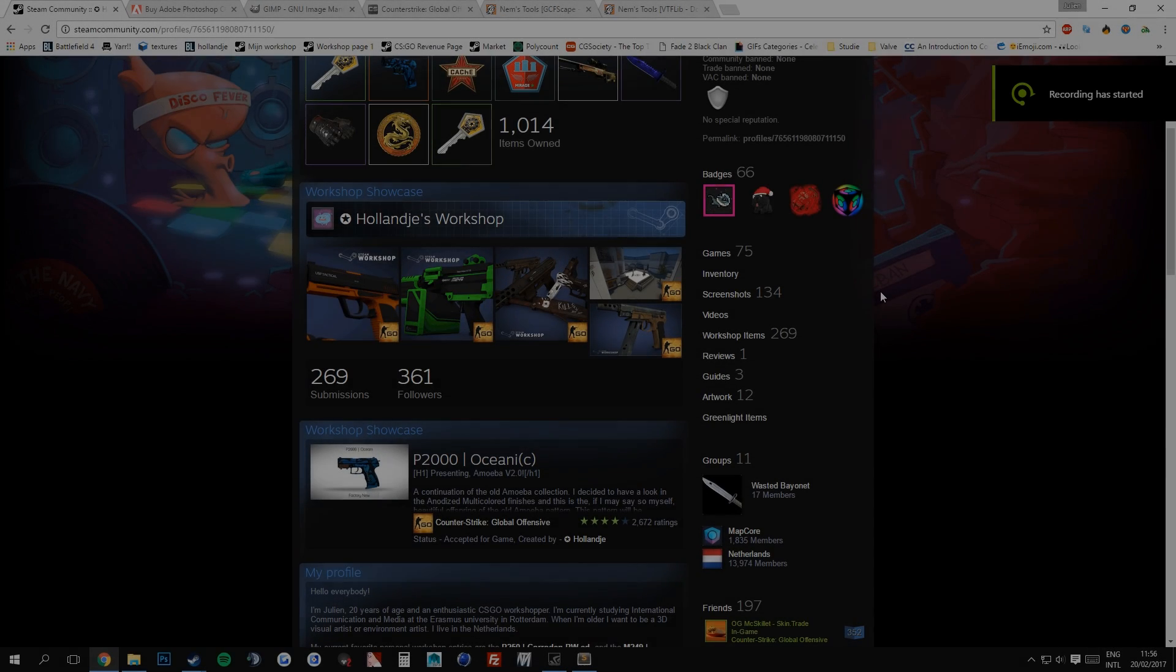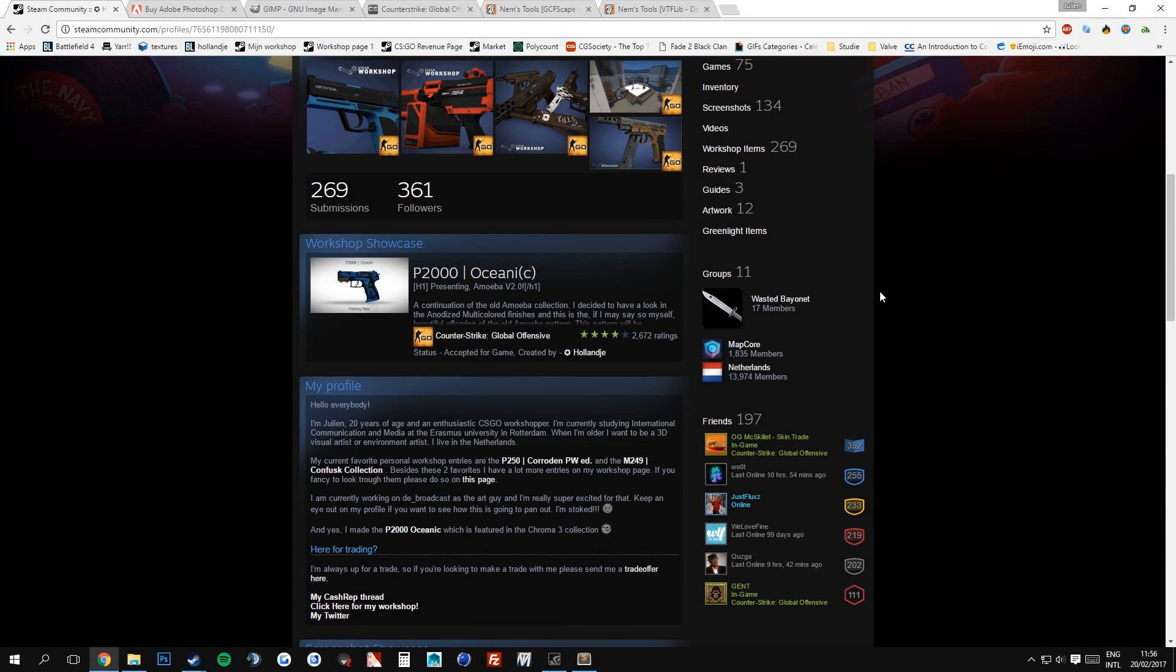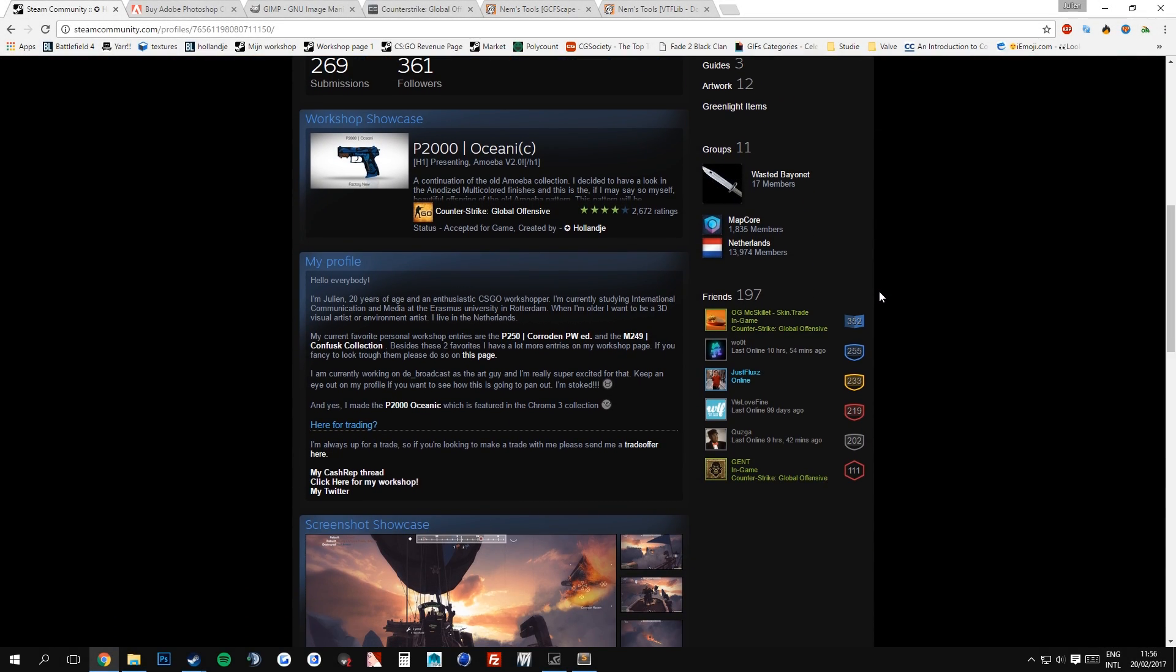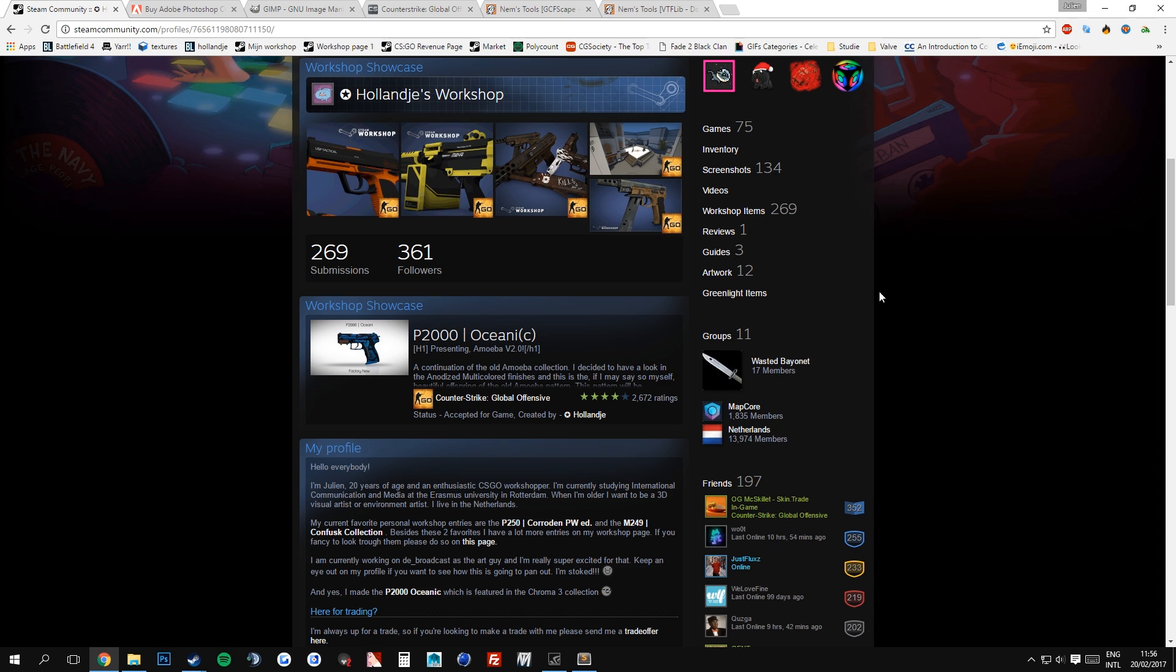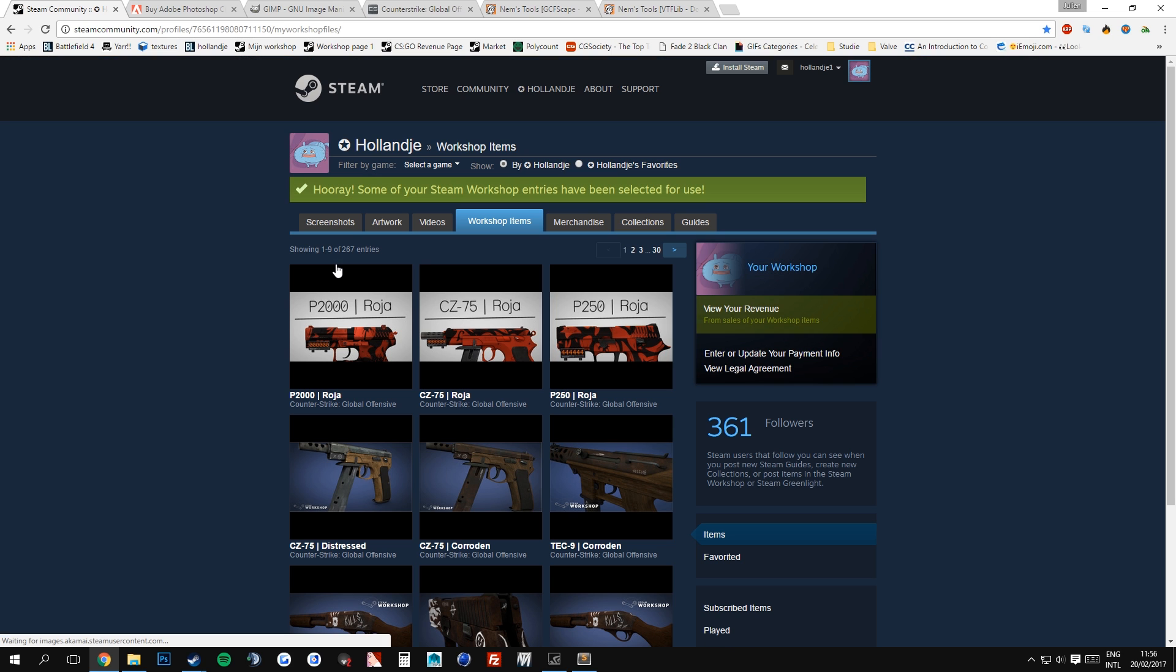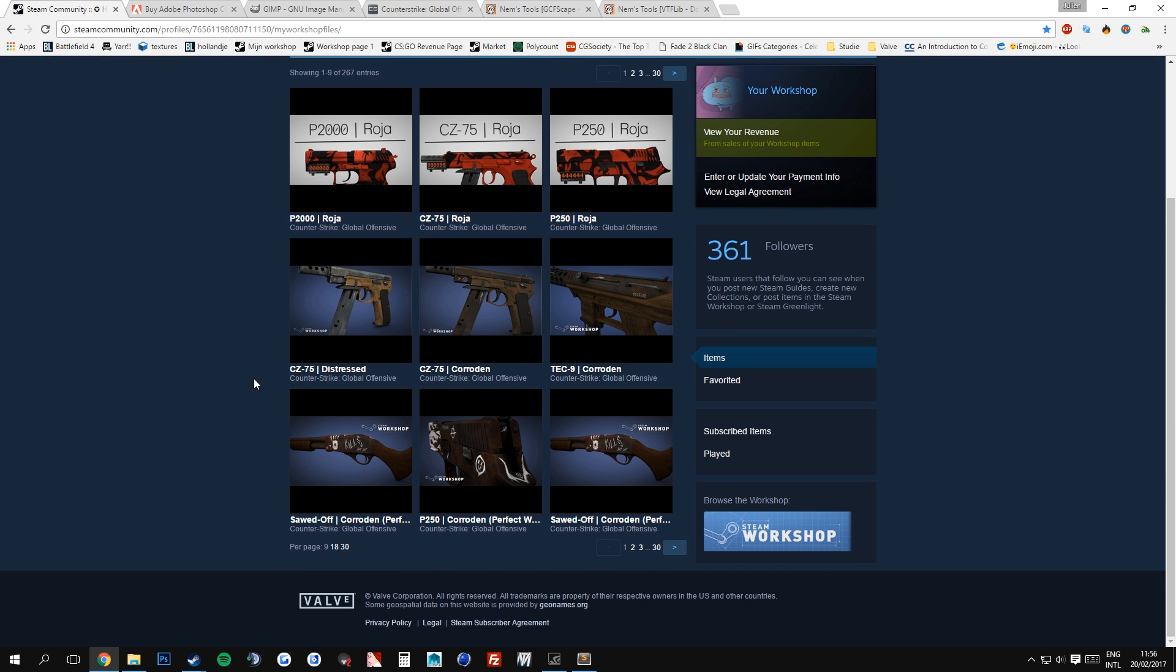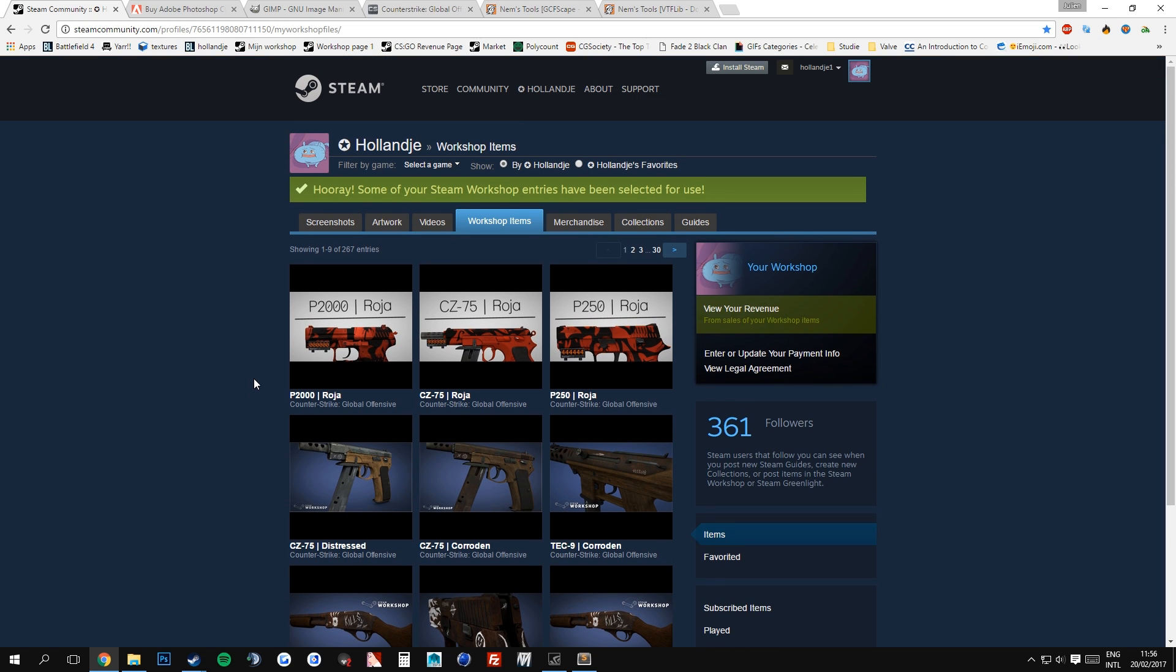Hello everyone, my name is Hollandje and in this video I will give you guys a brief introduction on how to get started on the Counter Strike Global Offensive Workshop. In these tutorials I aim to teach you everything there is about CSGO weapon finishes, how to create them, how to use the programs around it and all that kind of stuff. What is important for you to know, everything will be covered throughout a variety of videos that I will upload in the upcoming few months.